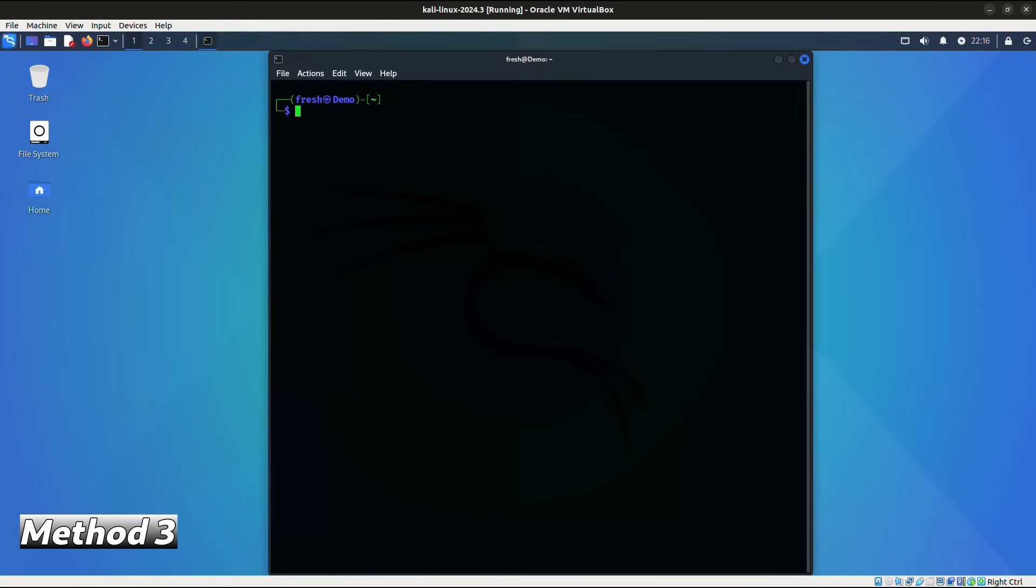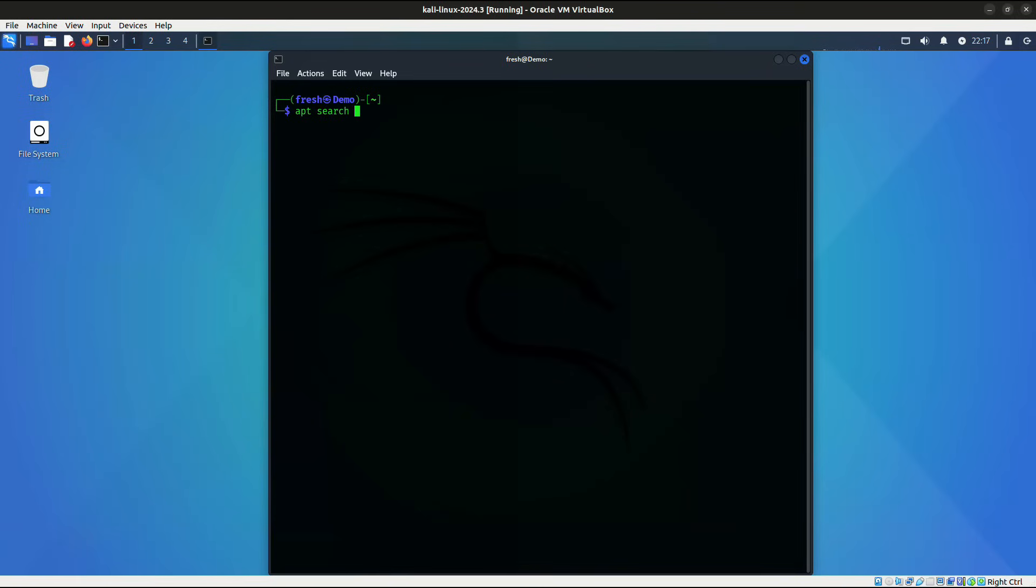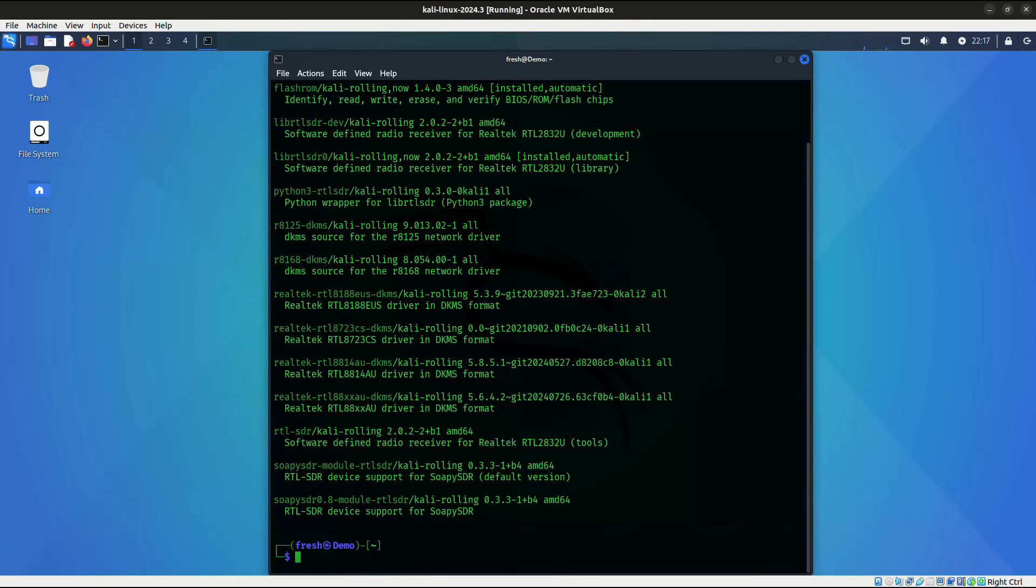And for the final method, I'm going to show you how easy it is to get the appropriate drivers from our Kali Linux machine. Of all the methods that I've showed you, this is going to be by far the easiest as they have made a package available in the APT repositories. So I'm going to search in my APT repositories for any packages that are related to Realtek. And I'm going to do that by running the command apt search Realtek.